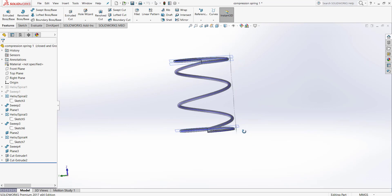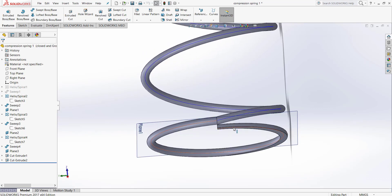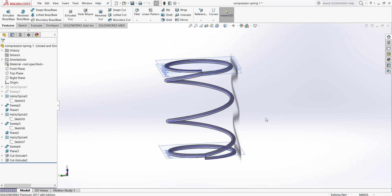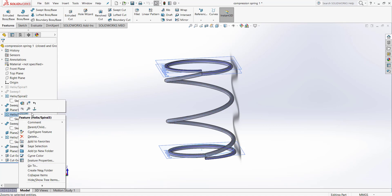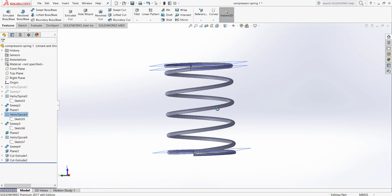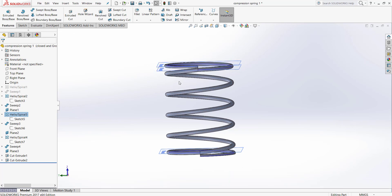Now we have a spring which is closed and ground. We can simply change the number of revolutions by changing the helix that makes the main body of the spring. For example, changing the revolution from 2 to 4 will give us 6 revolutions of spring in total.